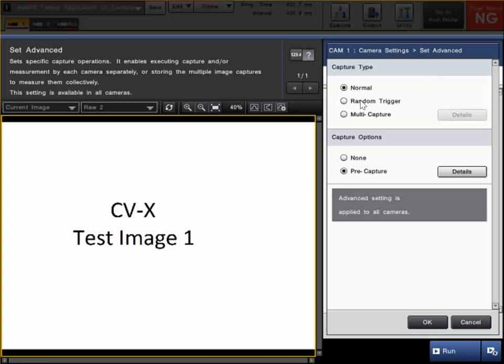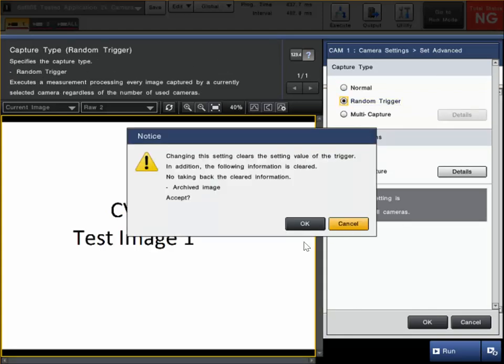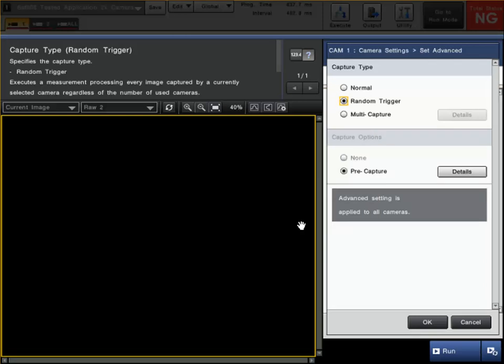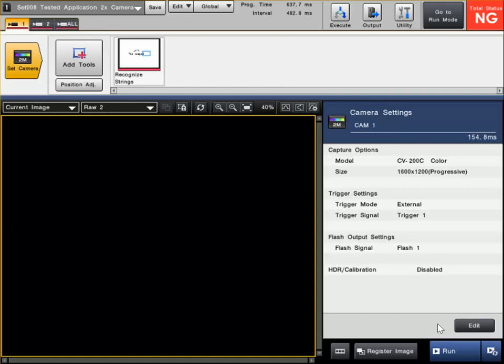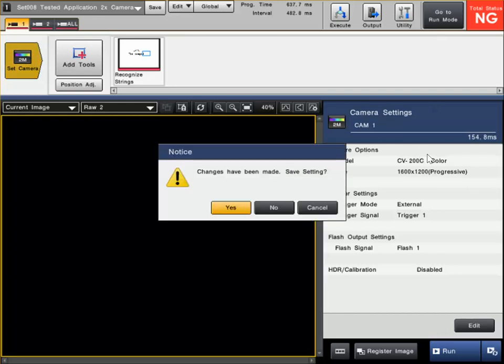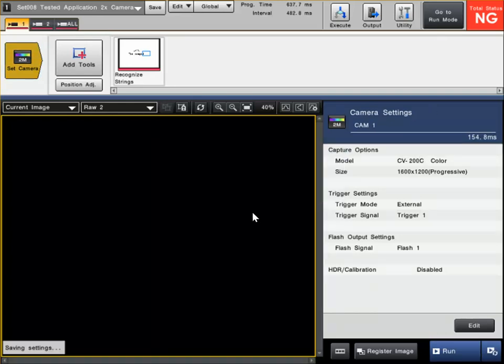For example, we could be using a random trigger. This means we can operate both cameras independently. Just click OK here. Then let me go into Run Mode and I'll give you a quick practical demonstration of how that operates.